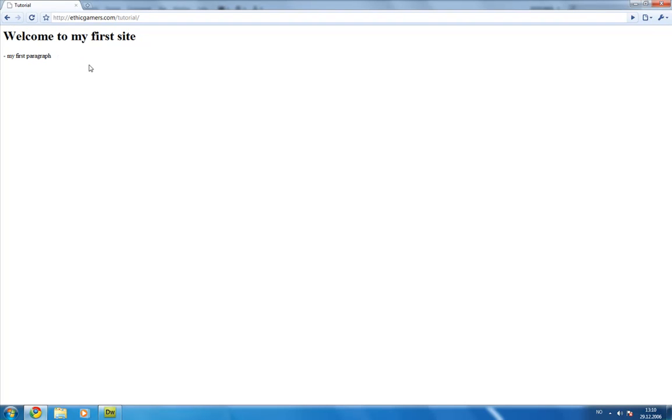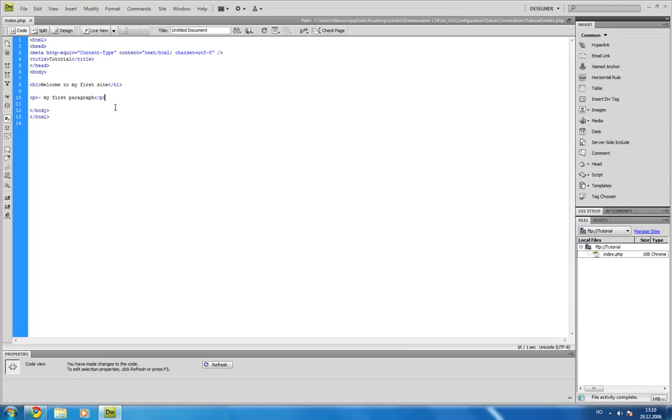Well, back to the tutorial. Welcome to my first site. And my first paragraph. So, that's some basic tags.